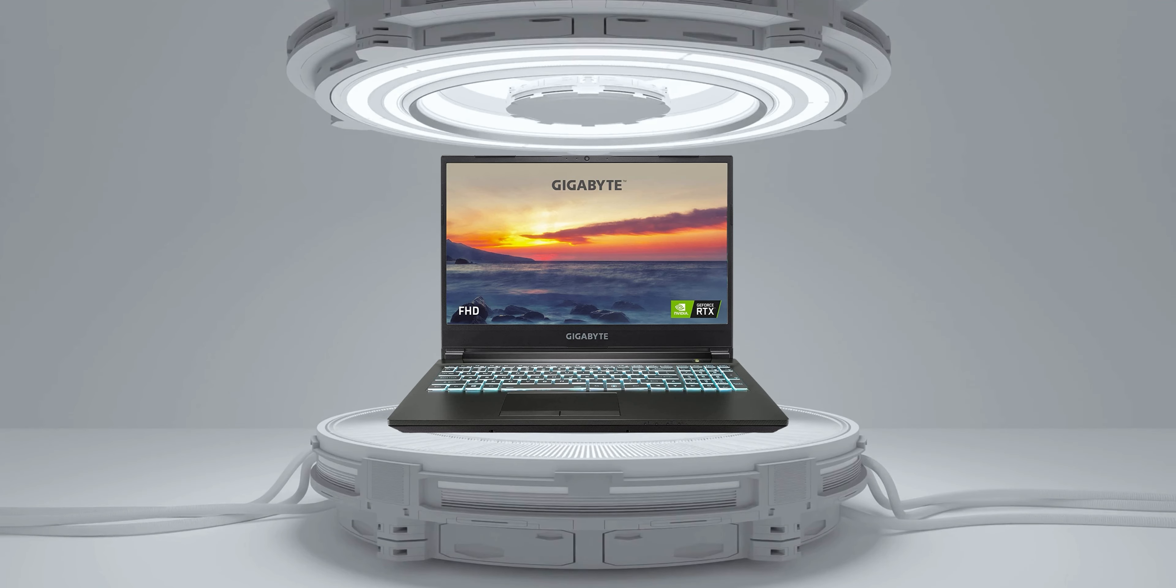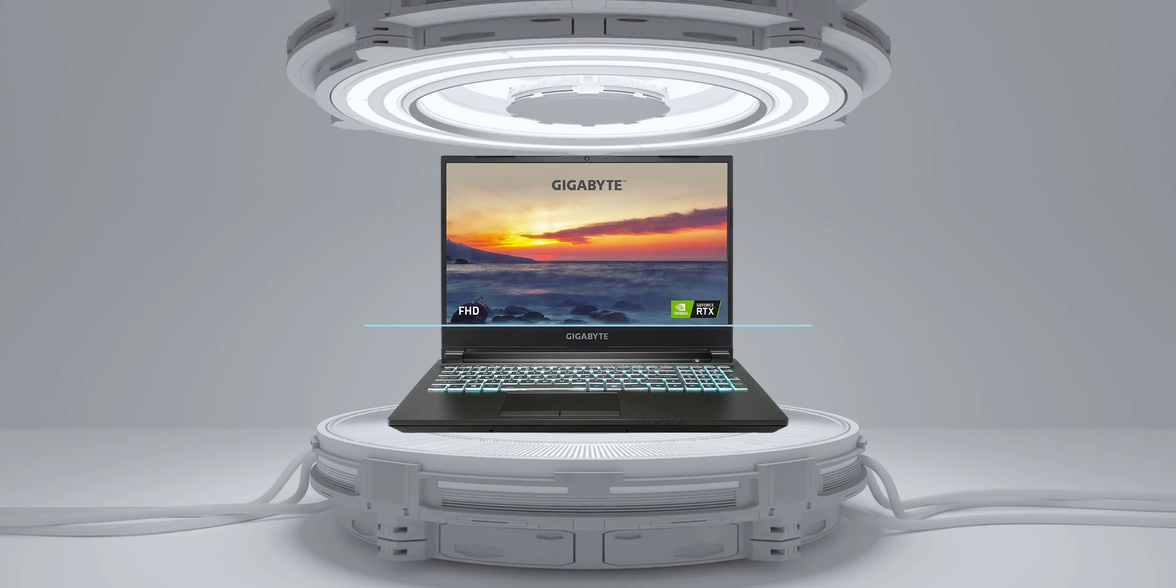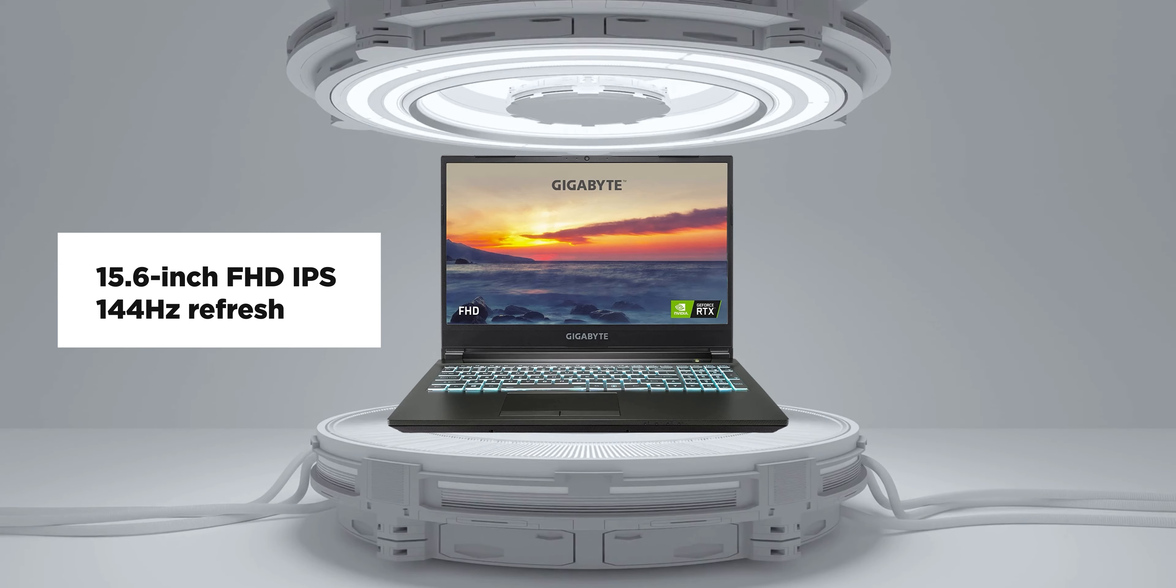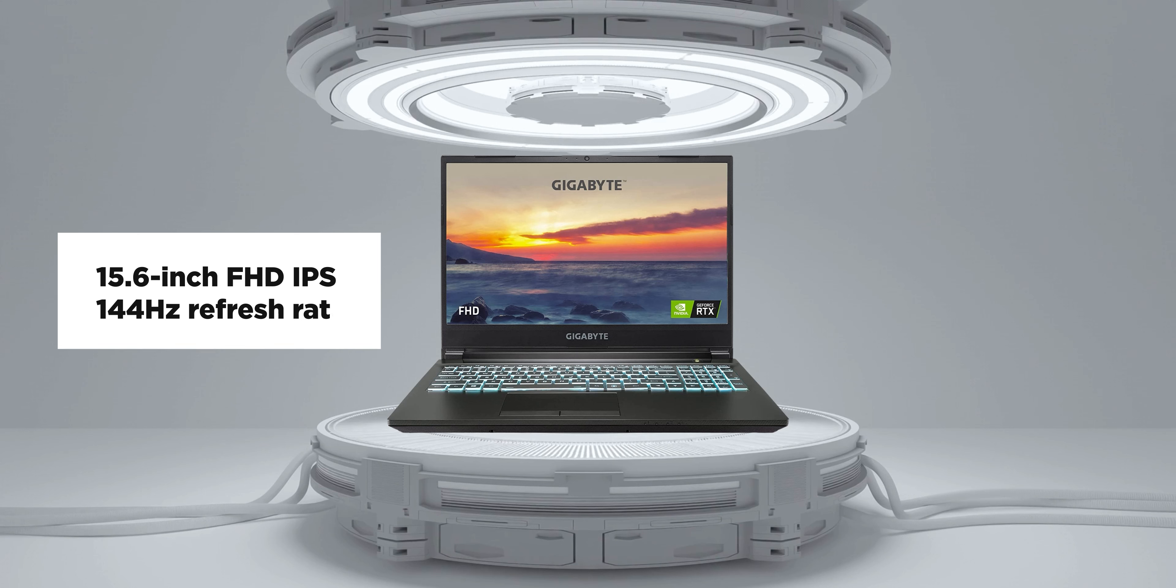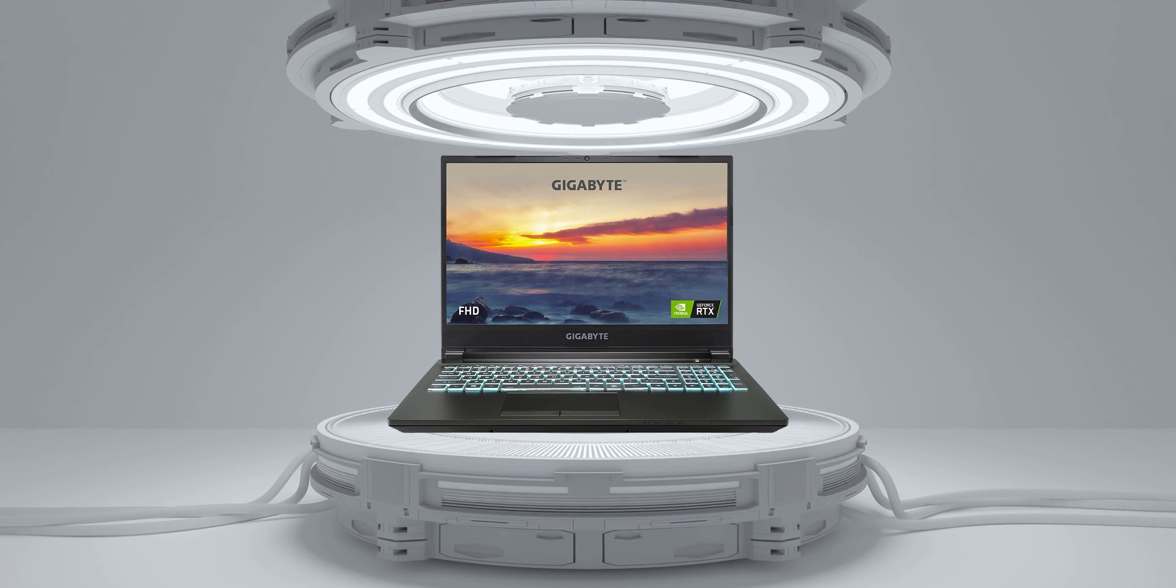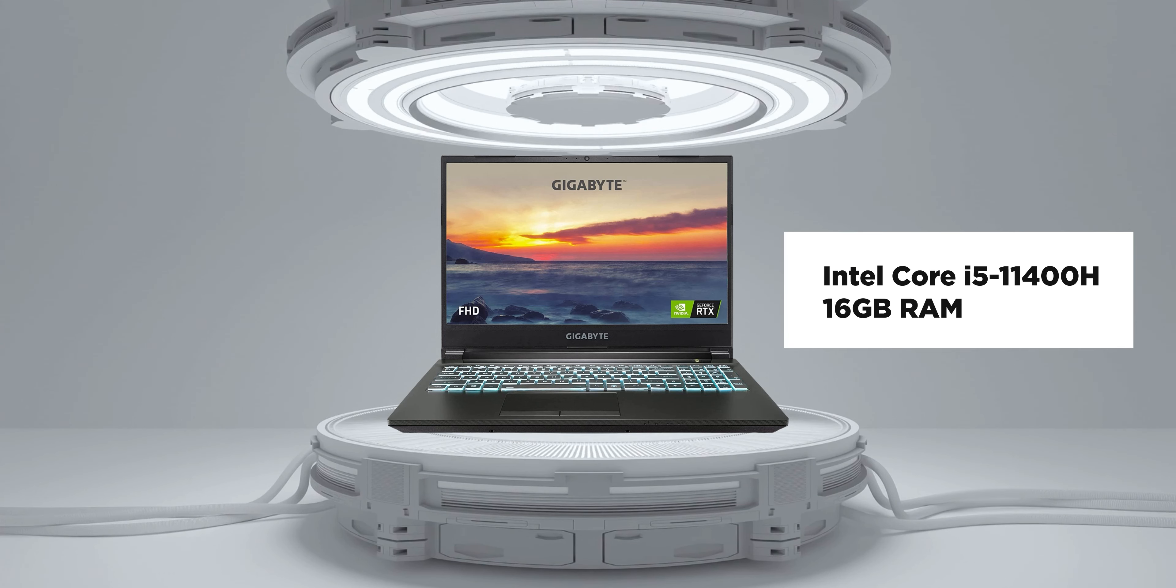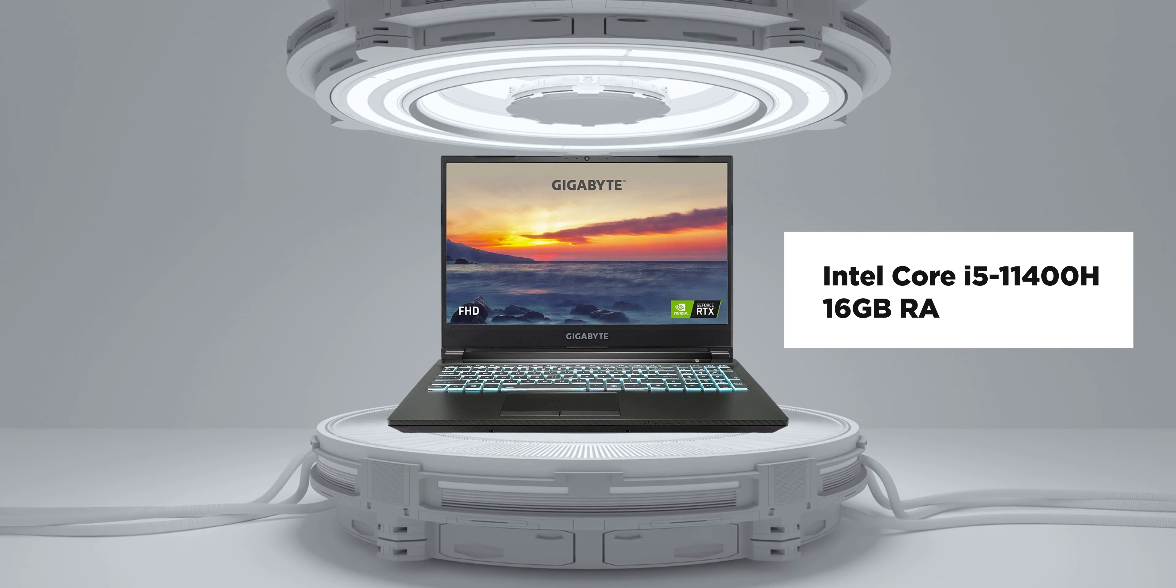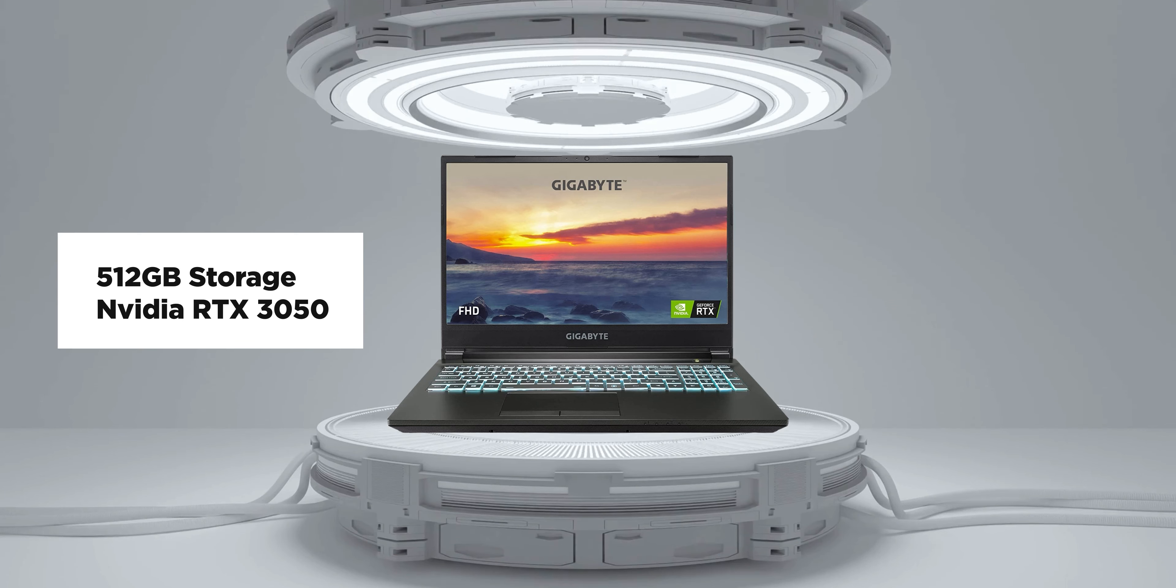Last but not the least, we have the Gigabyte G5 GD. It packs in a 15.6-inch Full HD IPS display with a 144Hz refresh rate. It is also arguably one of the best packages you can find at this price point, with an Intel Core i5-11400H, 16GB of RAM, 512GB of storage, and the Nvidia RTX 3050 GPU.